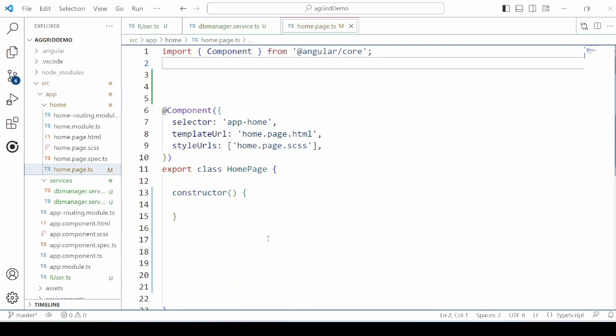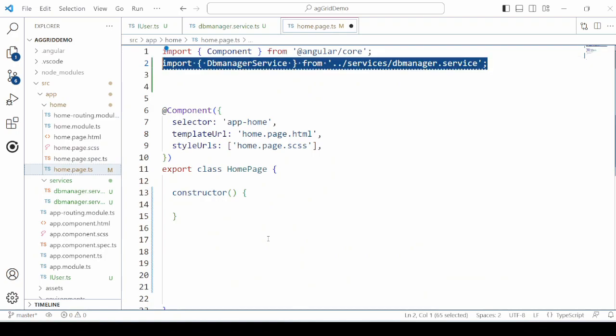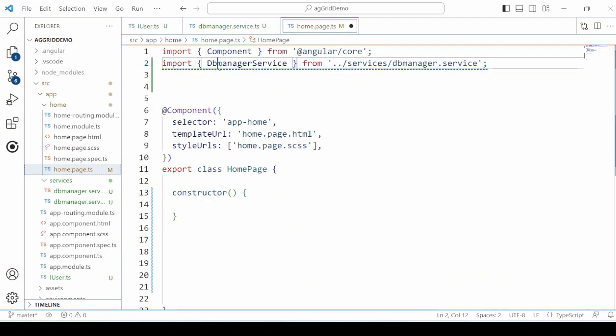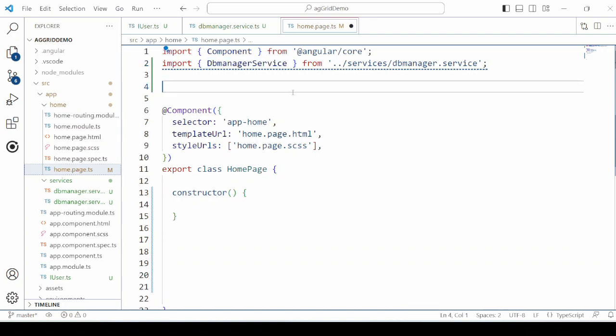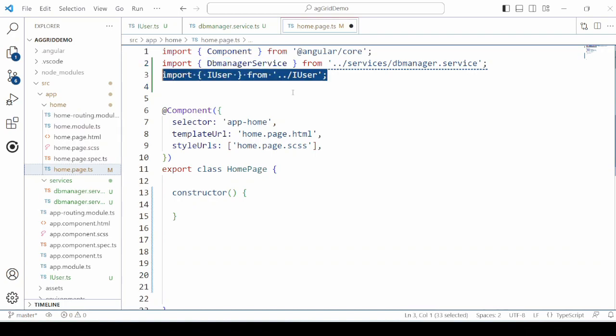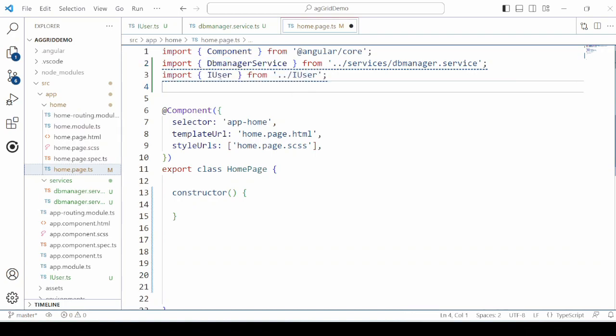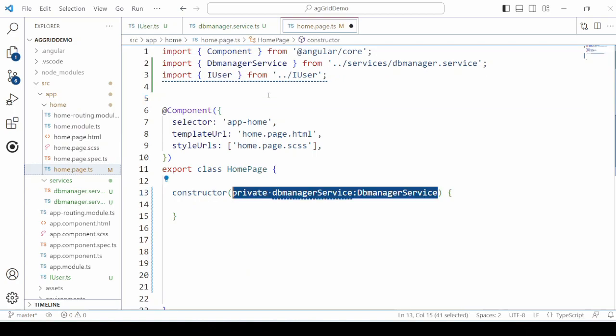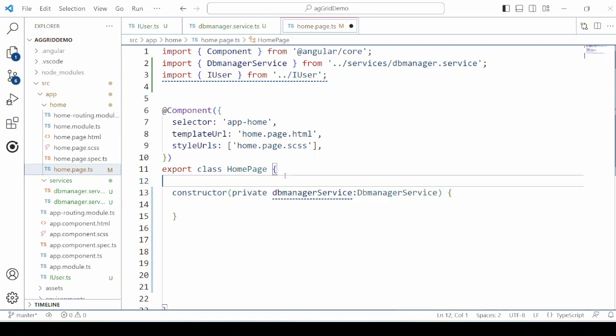On the home page, we first import the service object, then the interface. Create a service object here.